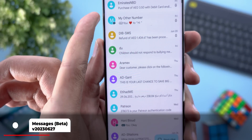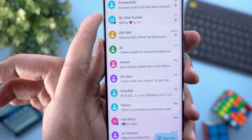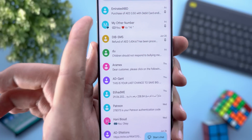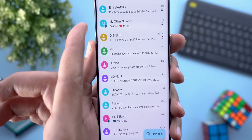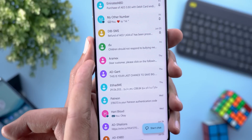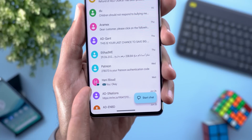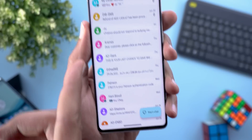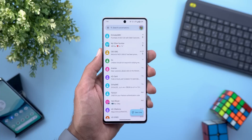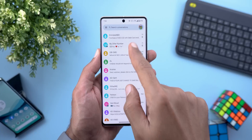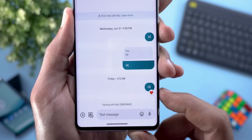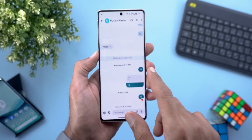Now let's talk about Google Messages. The first change is a new badge that appears on top of the profile picture of any RCS conversation to let you know the difference between RCS and normal text messages. I have it on two conversations in my list.